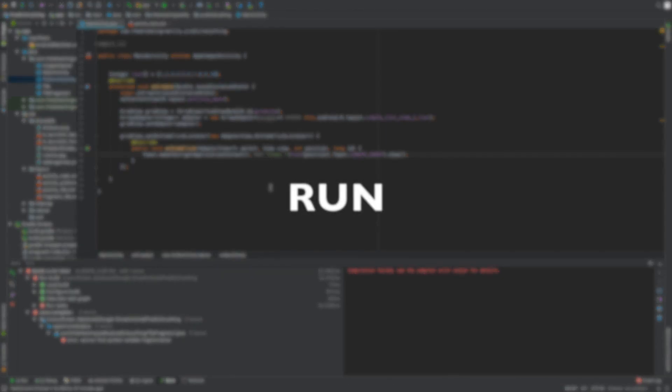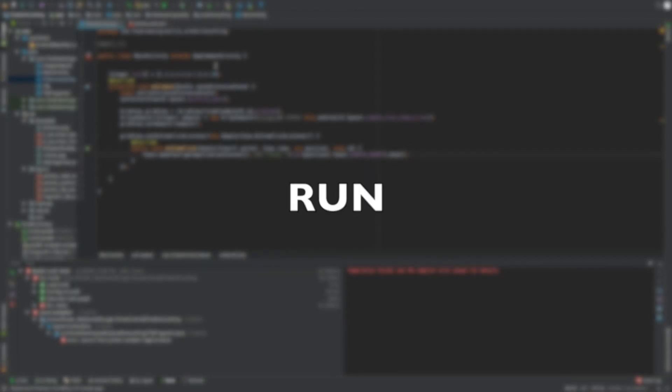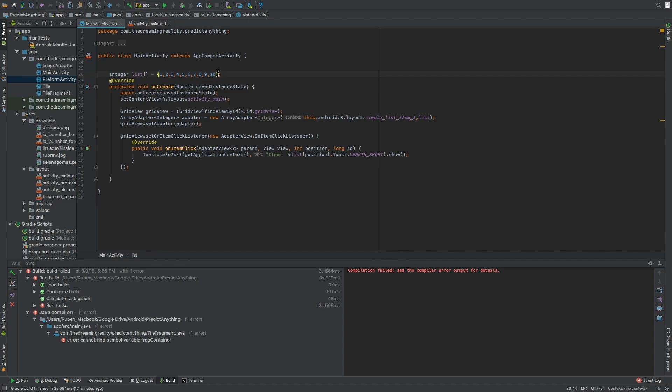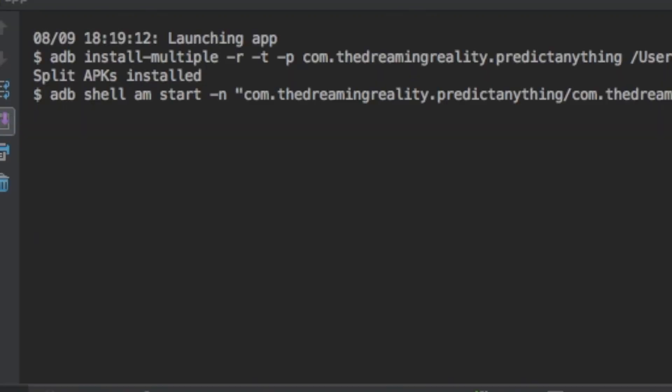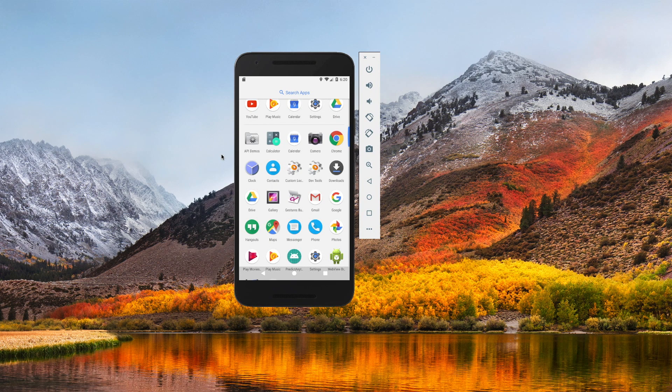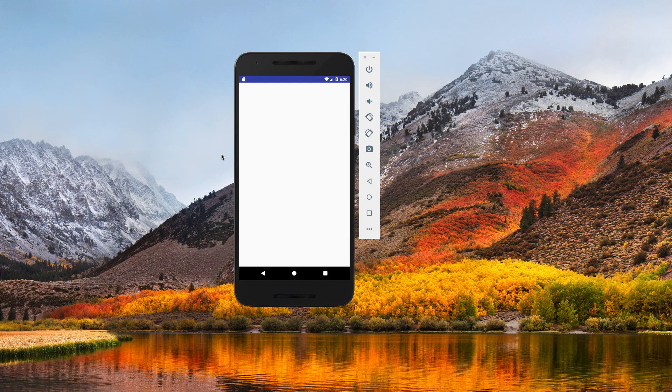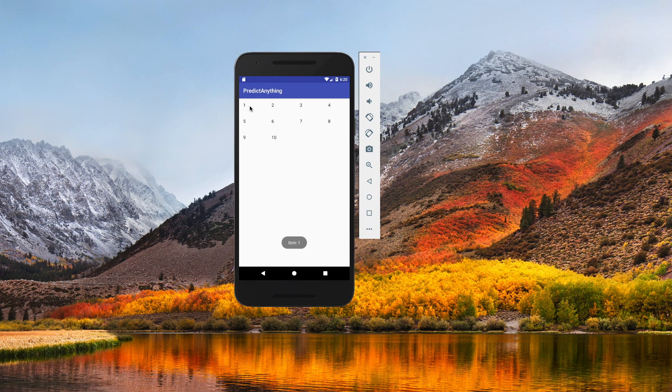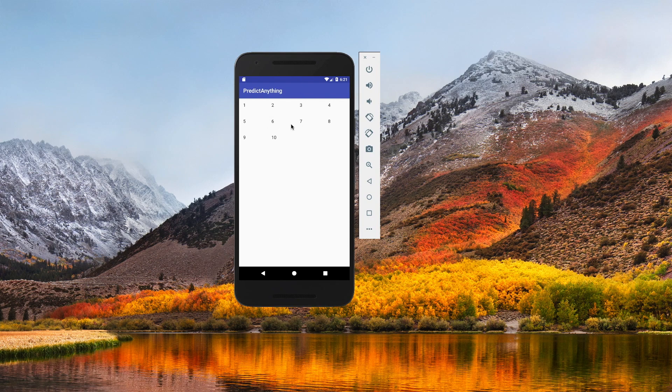Now let's run this on the emulator. And there's our list, and if we click on it there it says toast item one, item six, and there we go. So that's how you do a basic grid view guys.